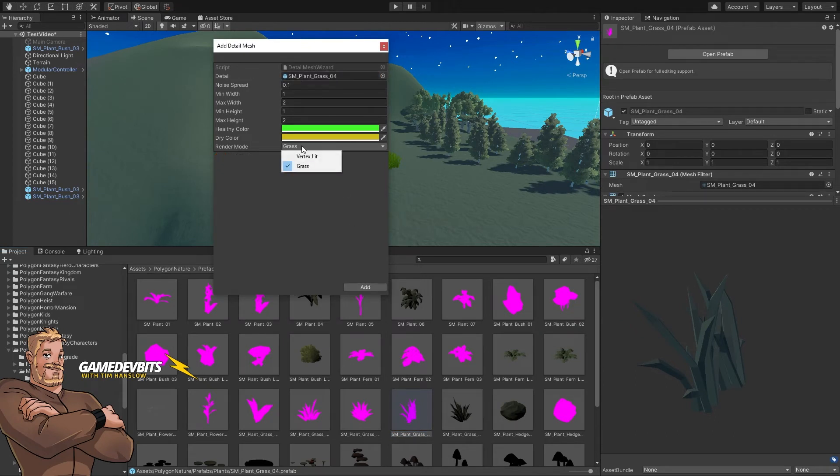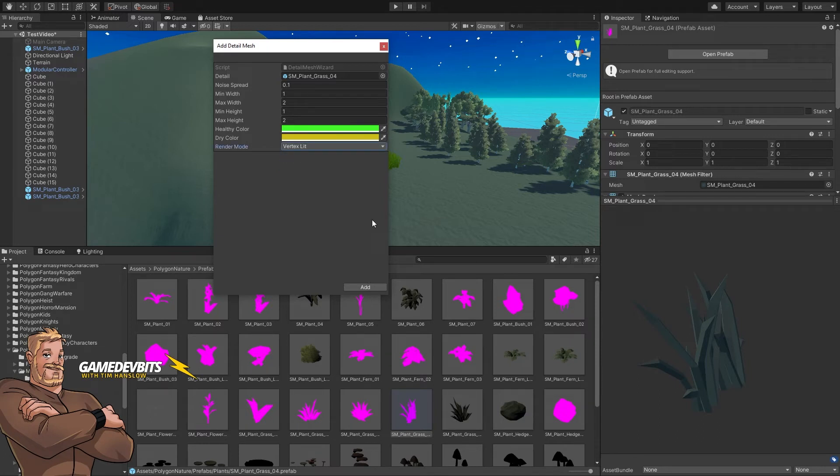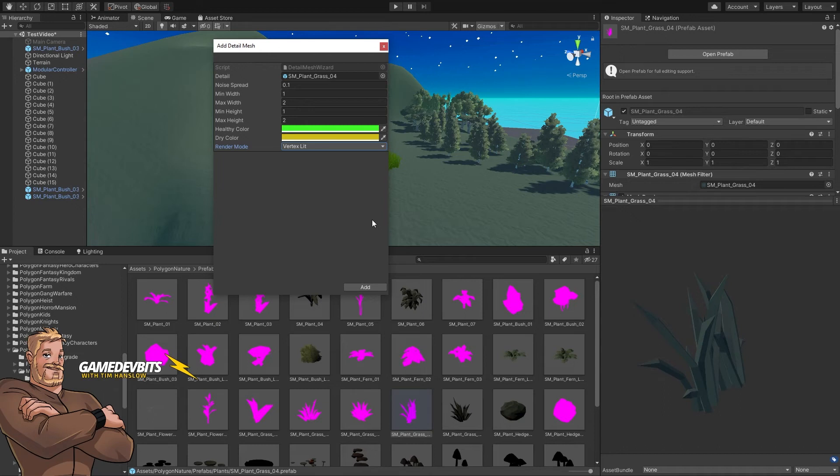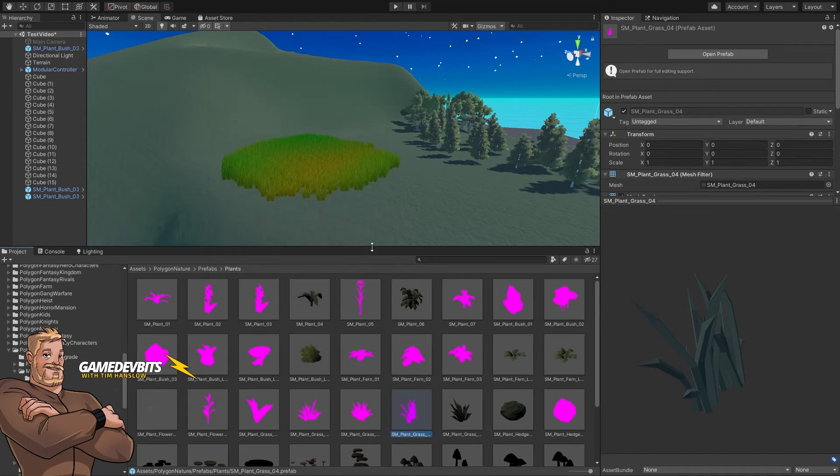Now you can choose to render it as grass or vertex lit. Vertex lit grass is a little bit heavier. It just means each blade of grass will be lit based on its own normals and it's not going to move with the wind. If you choose the normal grass lit mode, it'll light things based on the normals of the terrain underneath and include things like wind support. Let's add it.